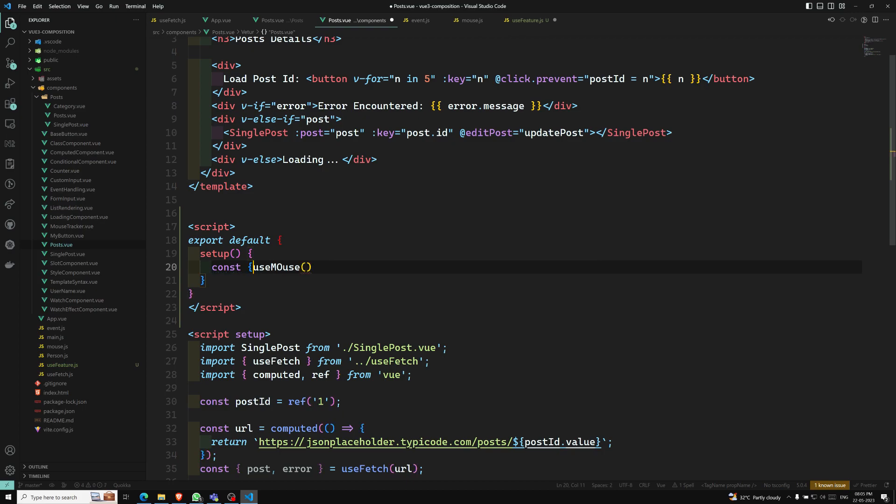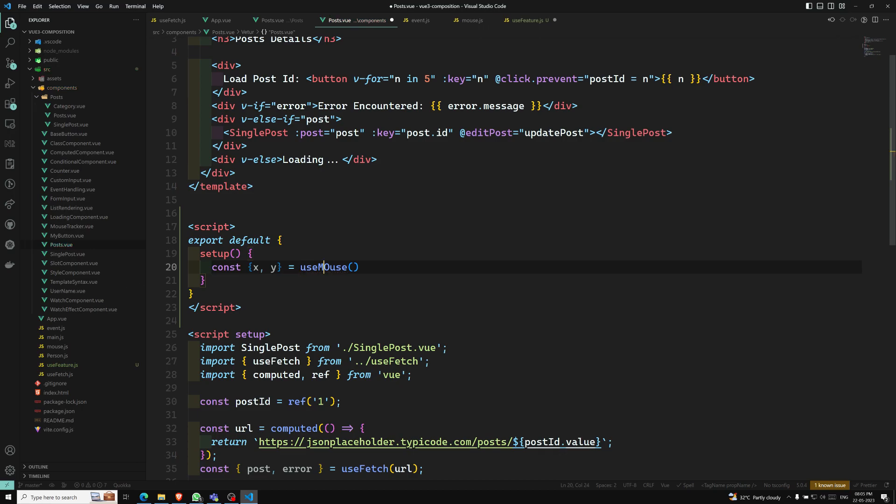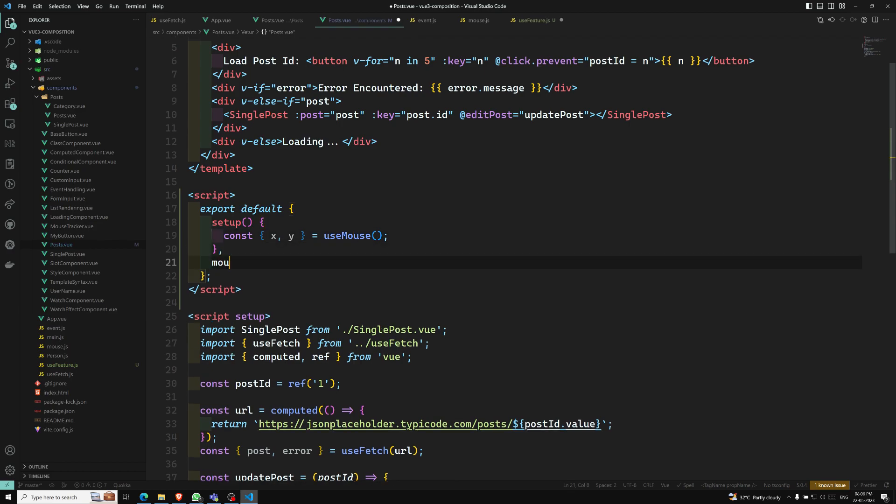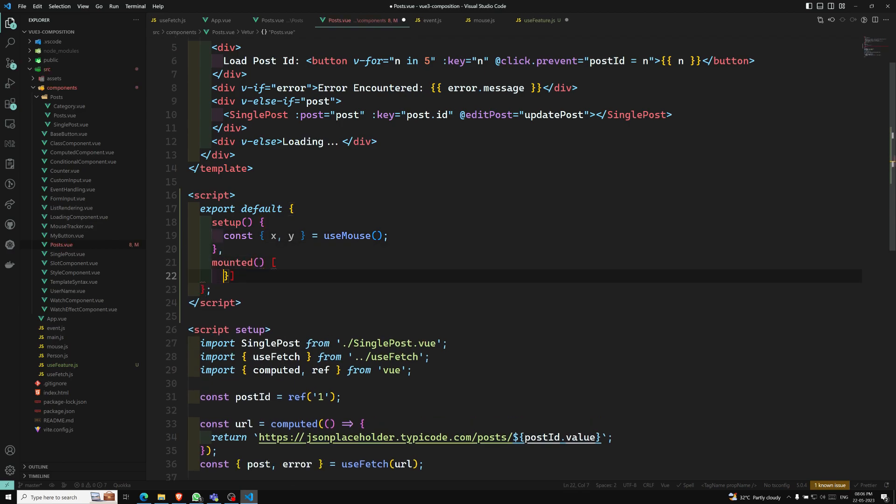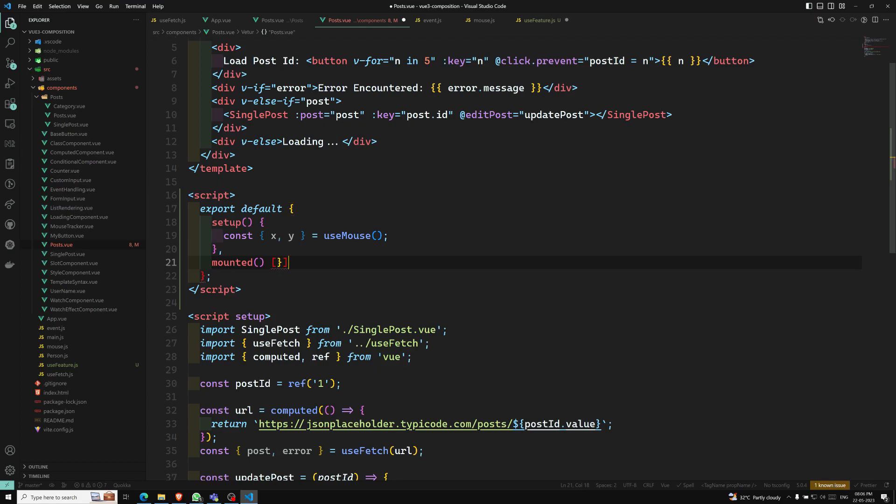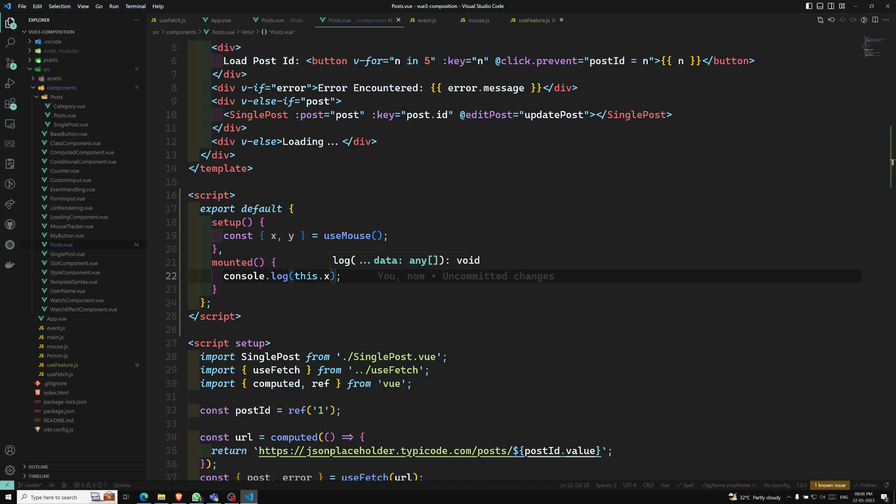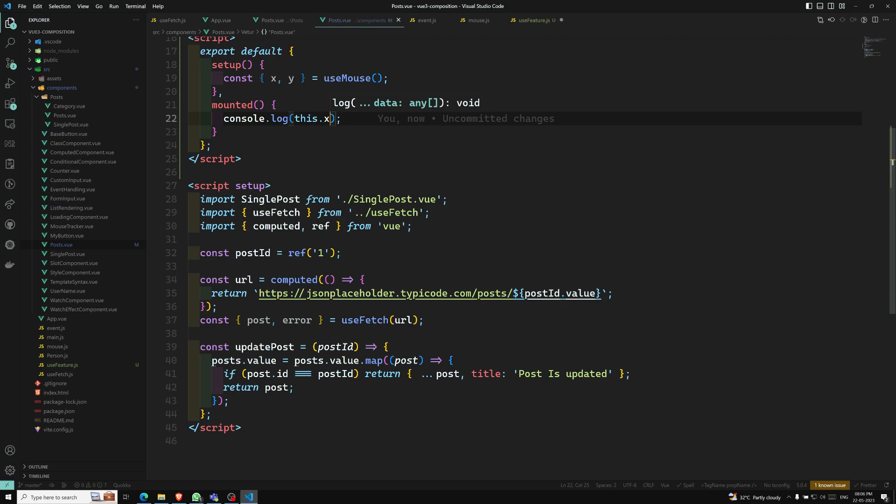And these variables - const x, y - we will be getting this. These things should be used in the mounted or anything. Here mounted if you try to use it, these things can be called using this.x. Console.log, these things can be called using this.x like this. So this is how you will be using it in the Options API. In the Composition API, it's normal thing only.